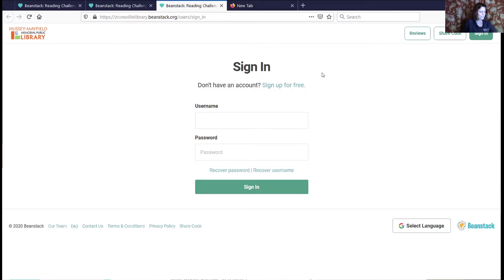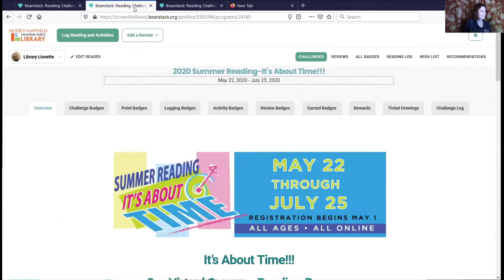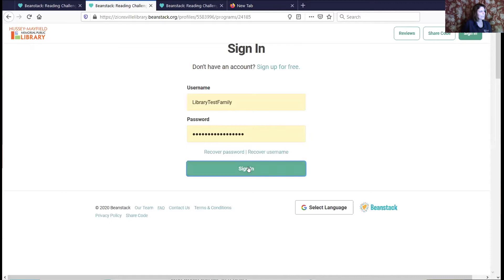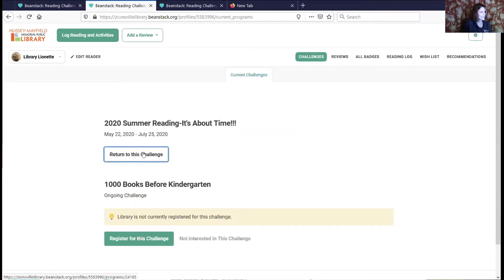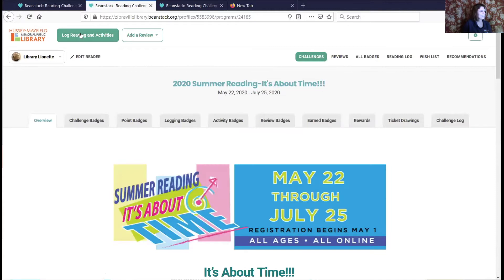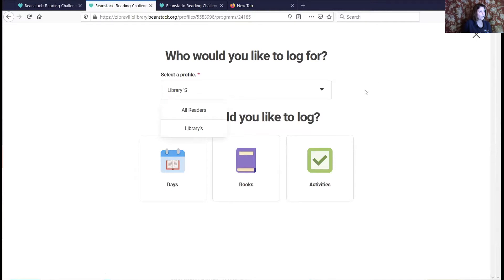Right now I'm going to show you how to log reading. I'm going to go ahead and log reading and activity. Once you're back in your challenge, you can see different family members here. You can record days, activities, or books — all of which earn you points. If you do a book review, you can only get two points a week. We're trying to keep it simple, so everybody records days.